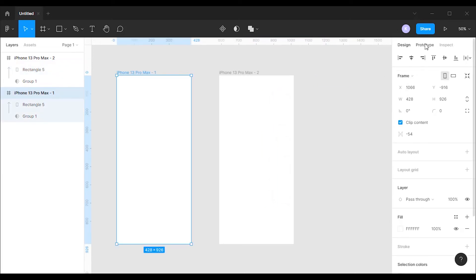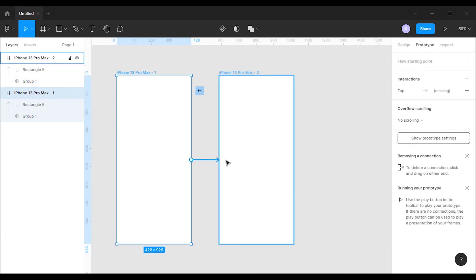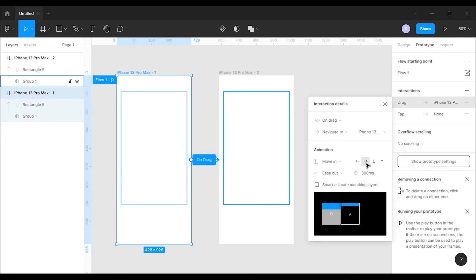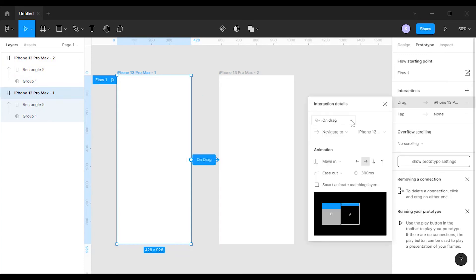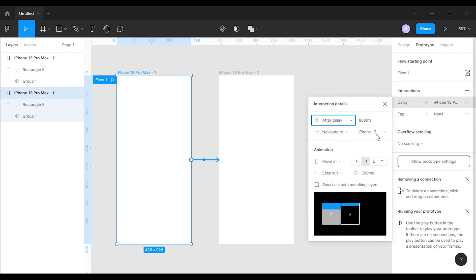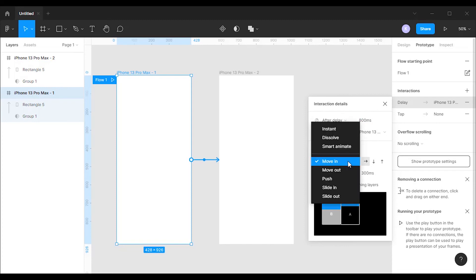Now go to the prototype mode. Then click on the first frame and drag to the second frame to form a connection. Change the trigger to after delay and change the value to 300 milliseconds. After that, change the animation type to smart animate.